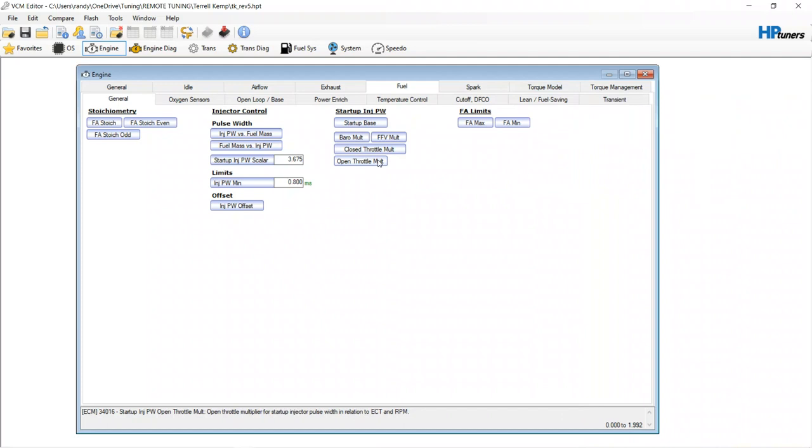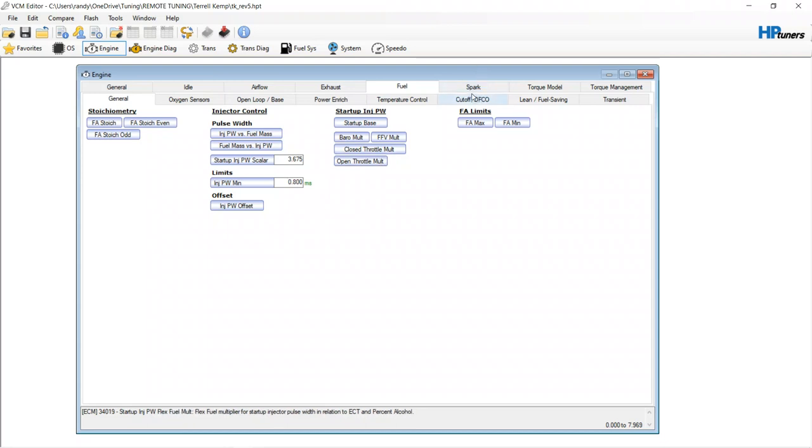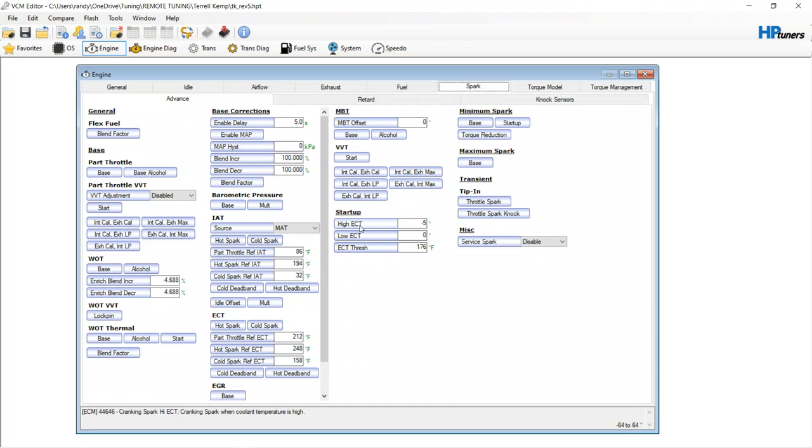And just like any other cam vehicle it has startup issues which has to do with either fuel or air flow or spark. Now when it comes to idling or cranking, we go to spark and this is what we see right here. Startup high ECT cranking spark when coolant temperature is high. Notice it is negative five.